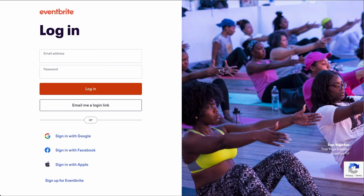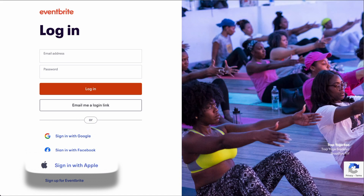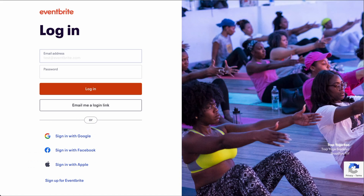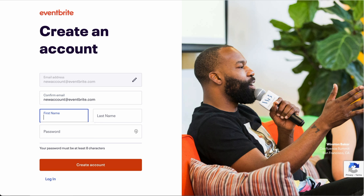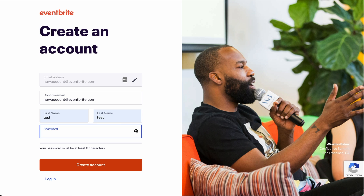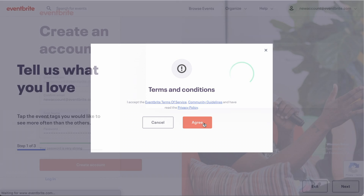You can also log in from Google, Facebook, or Apple if you prefer. This email will receive communication from attendees and notifications from Eventbrite, so be sure you check it regularly. You will then be prompted to either confirm your email address, enter your first and last name, and create a password, or follow the login steps from Google, Facebook, or Apple.